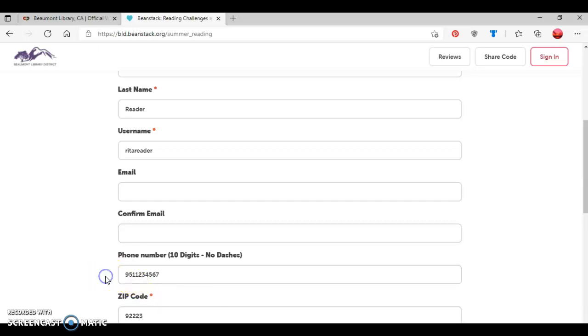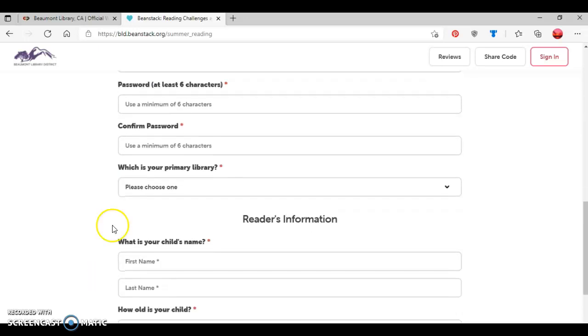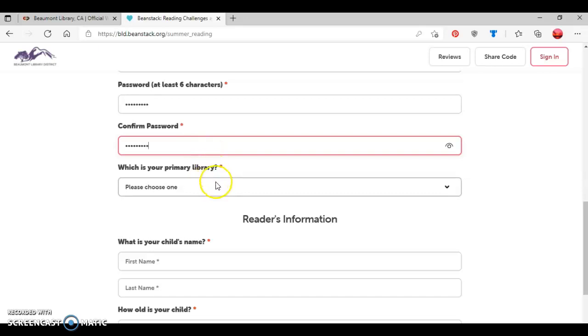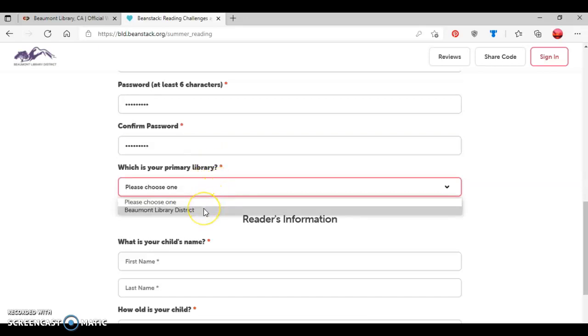And then zip code. Then scroll down farther. Create a password. And then type in that same password a second time. Then the next question is, what's your primary library? And so I'm going to select Beaumont Library District.